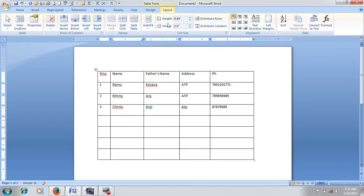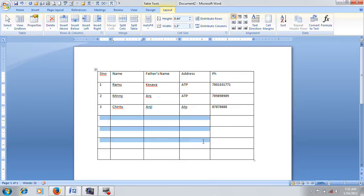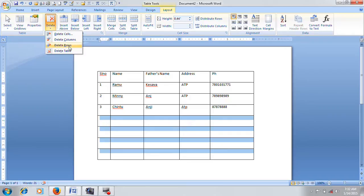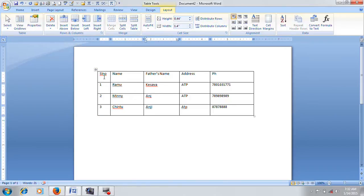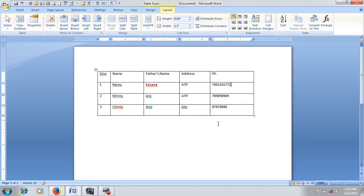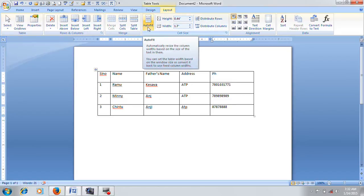Next, if you have a split table, you can delete the table. If you have a separate table, you can also delete the table.